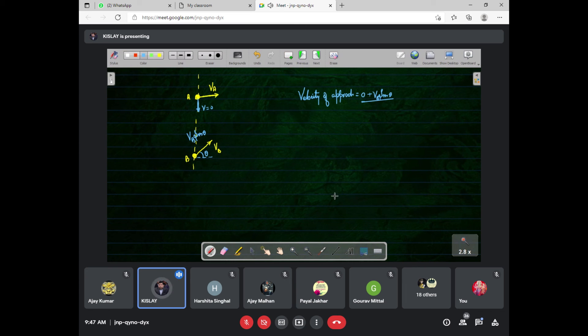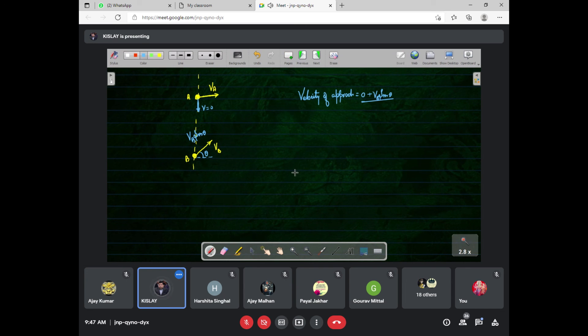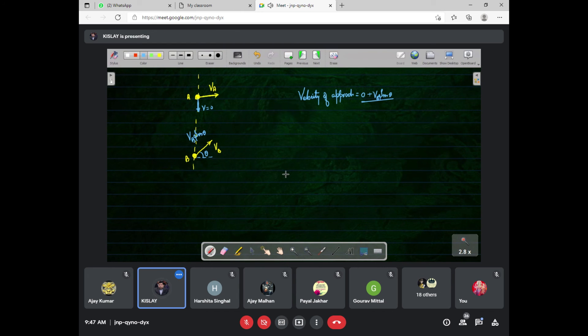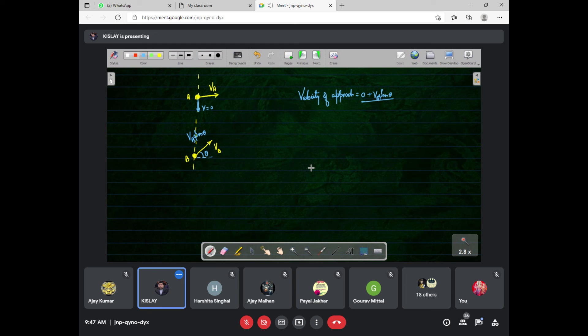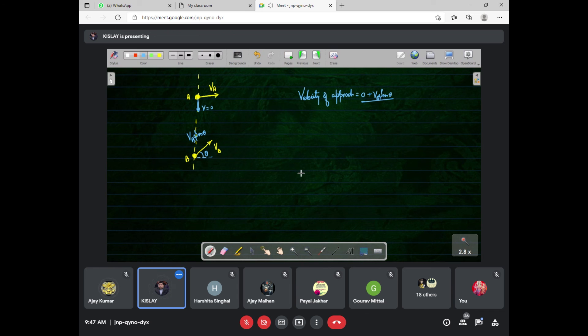Have you got the point? Is it clear? So do you want to continue this topic? It will take two more periods. Can we deal with it?